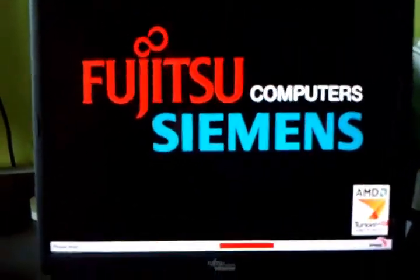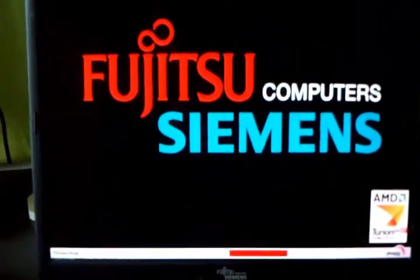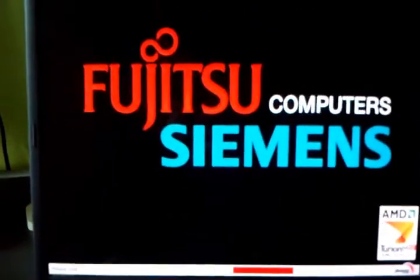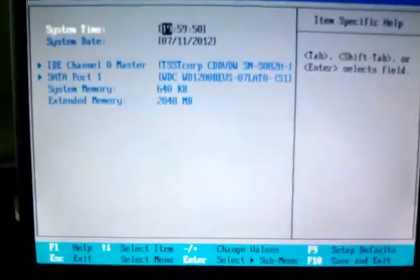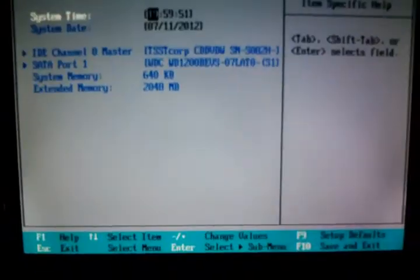Let's go... Fujitsu Siemens? I can do the BIOS. This is a good sign. Apparently it's booting up. Alrighty.